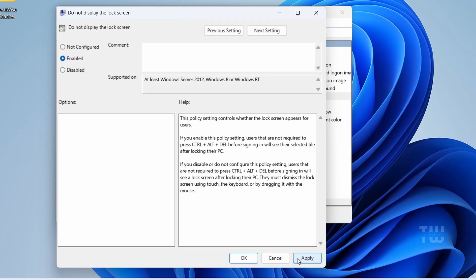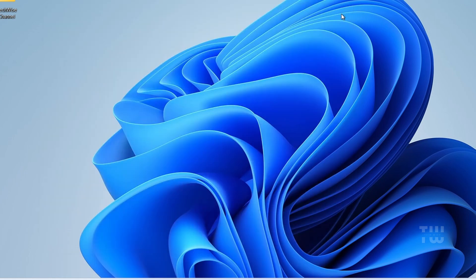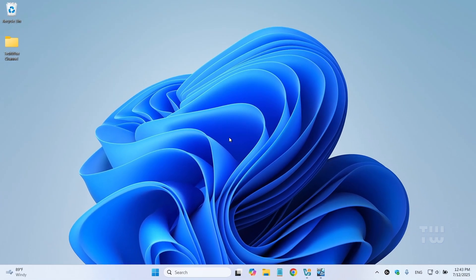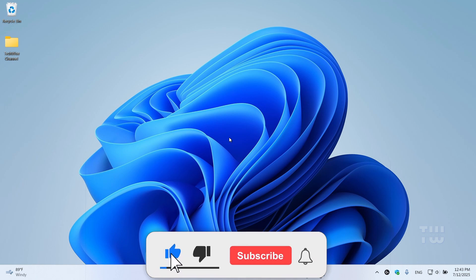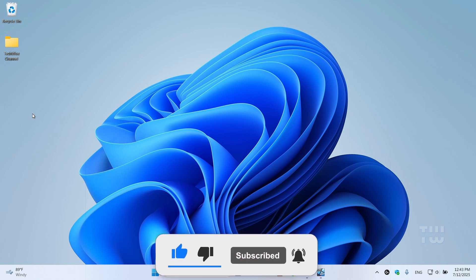And that's it, you've successfully disabled the login password and lock screen in Windows 11. If this helped, drop a like and consider subscribing for more tech tips like this. Thank you for watching.